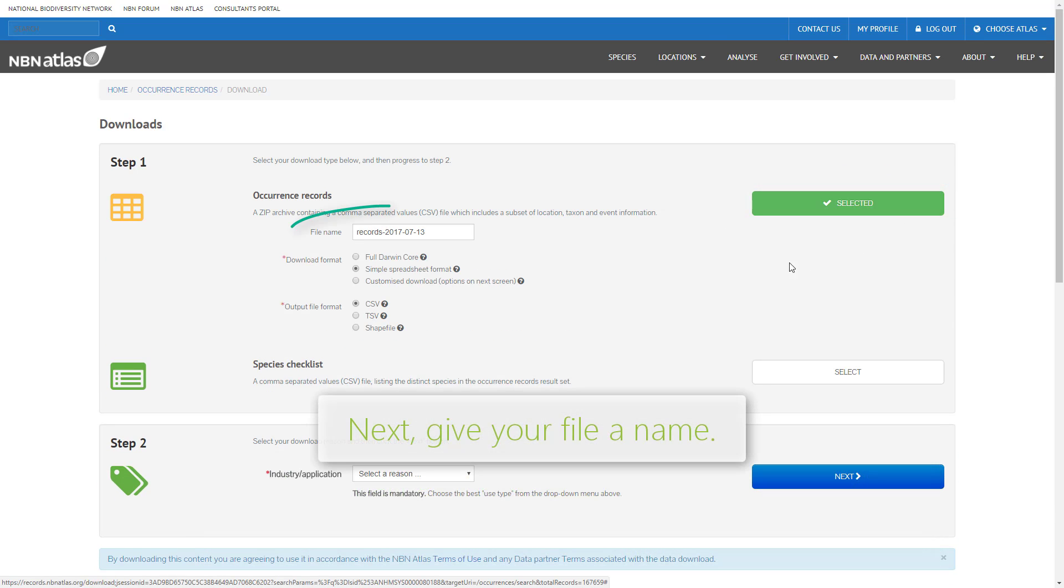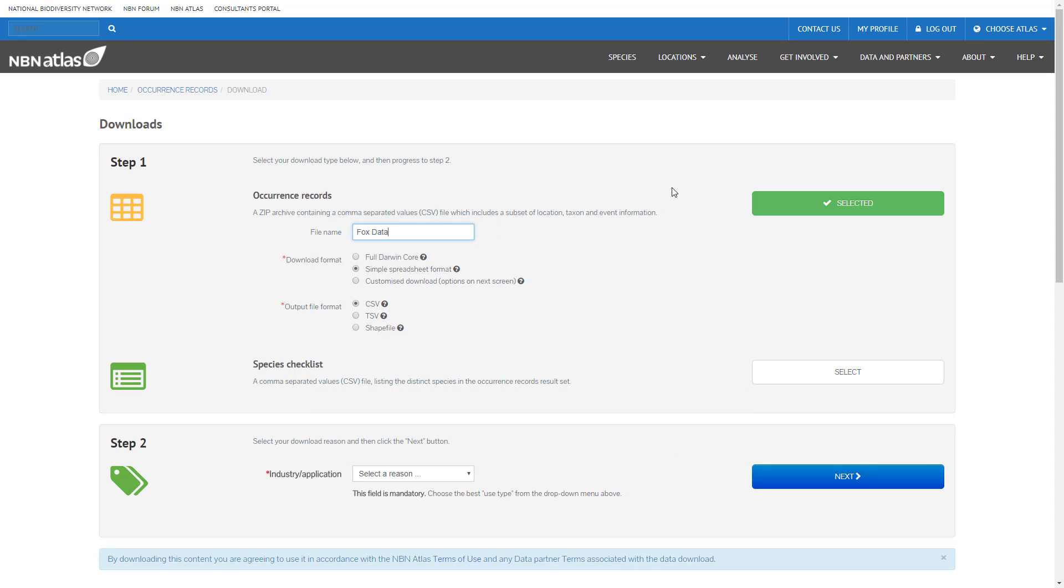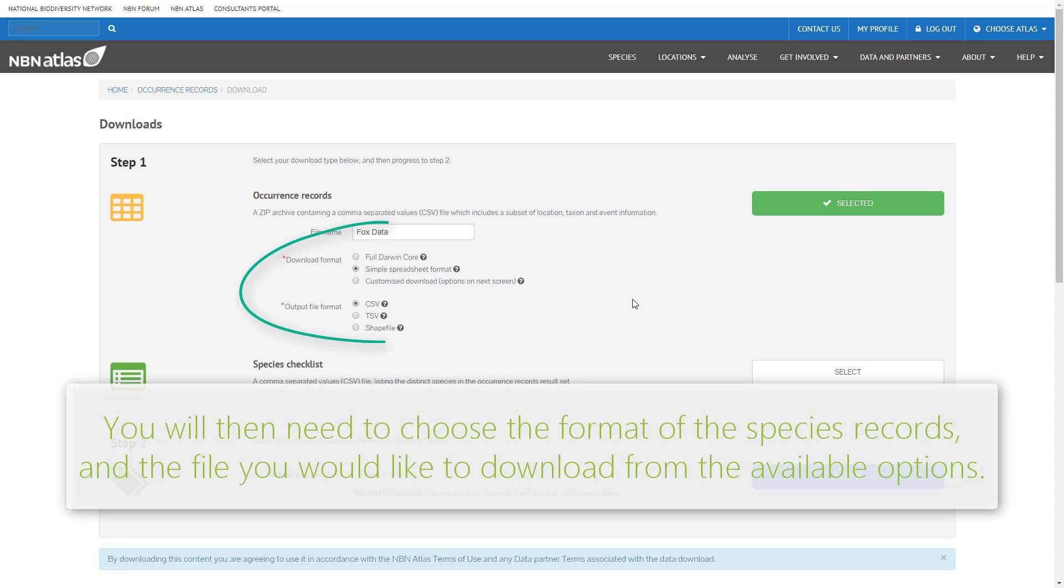You can then name your file. You then need to select the format in which you would like the records and the file format to be downloaded from the available options.